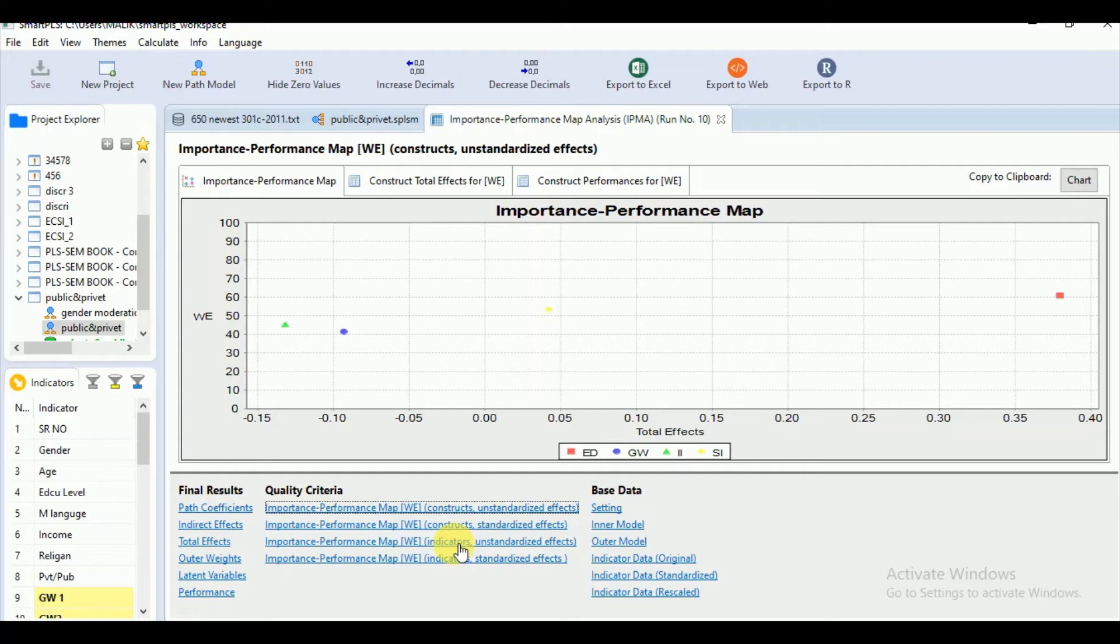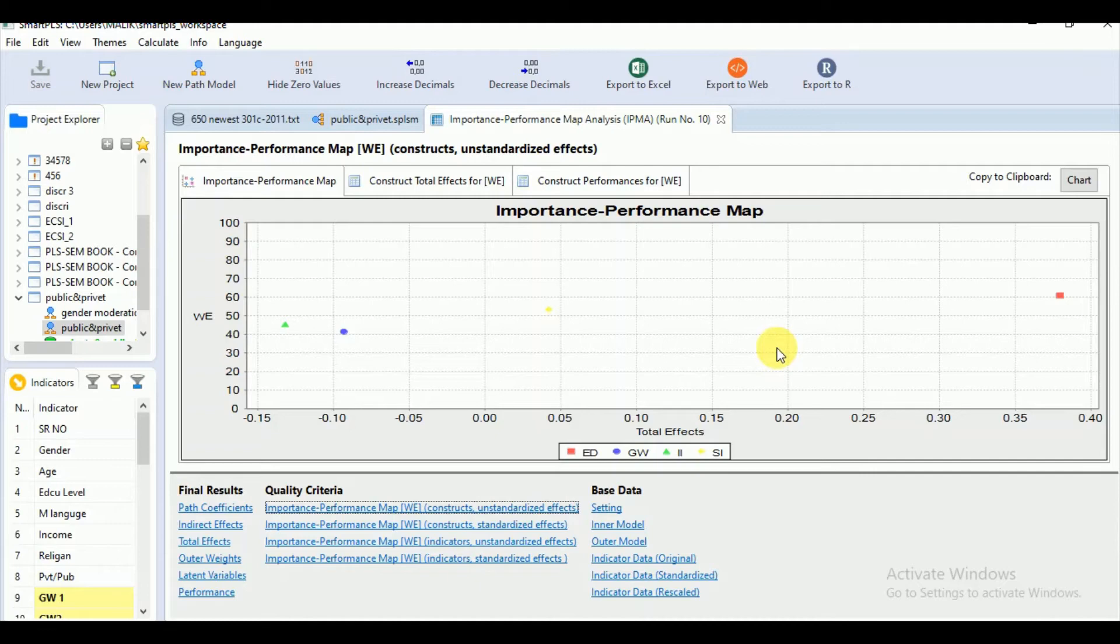So by drawing on unstandardized effects, we can conclude that increase in certain predecessor constructs performance would increase the target performance by the size of its unstandardized total effect.